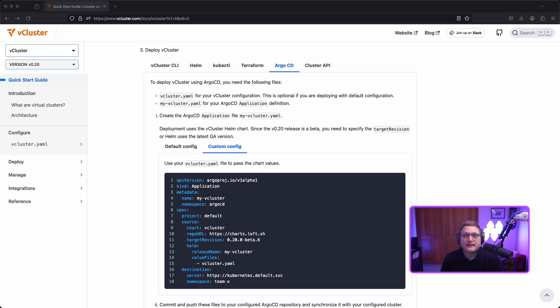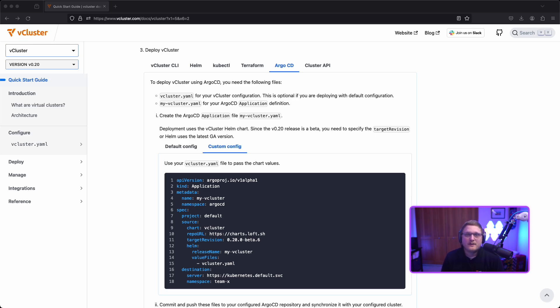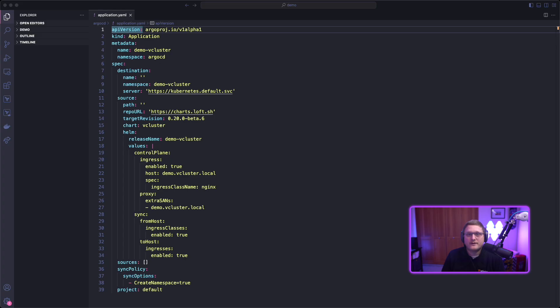With this, you're going to need a couple of things: the vCluster YAML values and a myvcluster.yaml file for your Argo CD application. We're going to use this as a reference. We'll start with this file and copy it over to VS Code, making a couple of changes like naming our vCluster something different. Let's go over to VS Code.